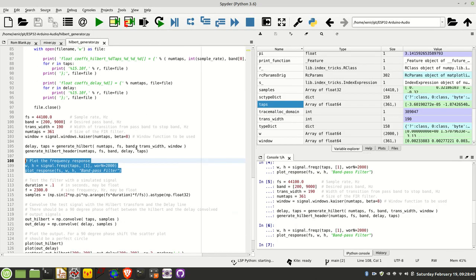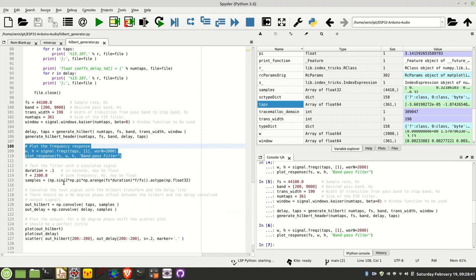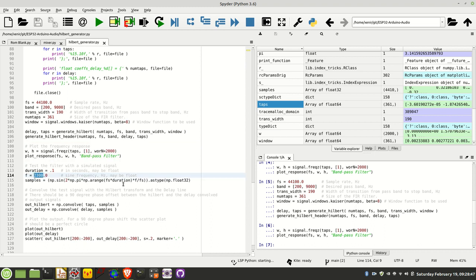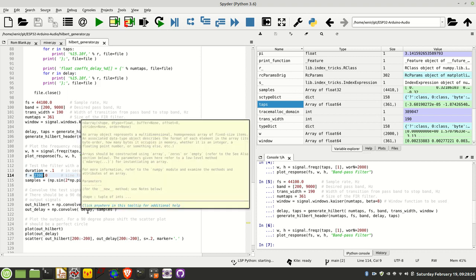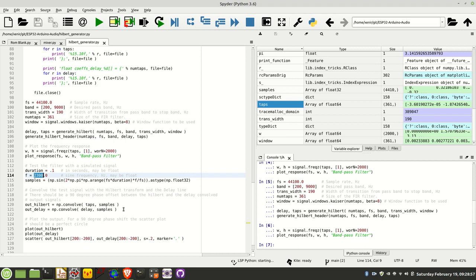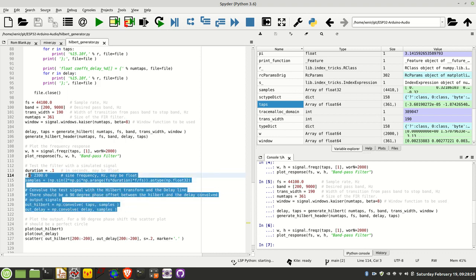What we can also do is run some samples through this. I've created a simple sine wave of frequency 2300 hertz, and then I'm convolving the output of that with both the taps and the delay. Let's have a look at that.